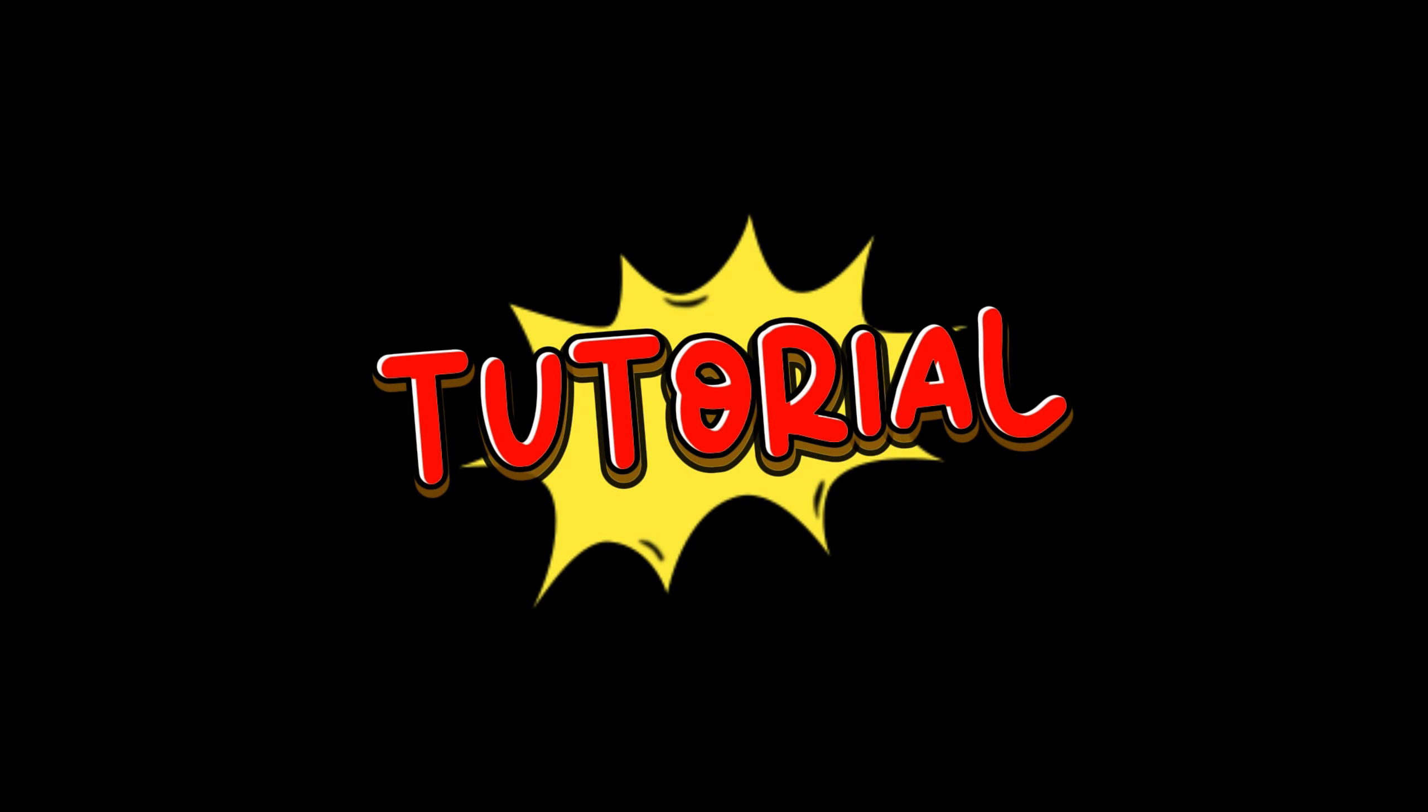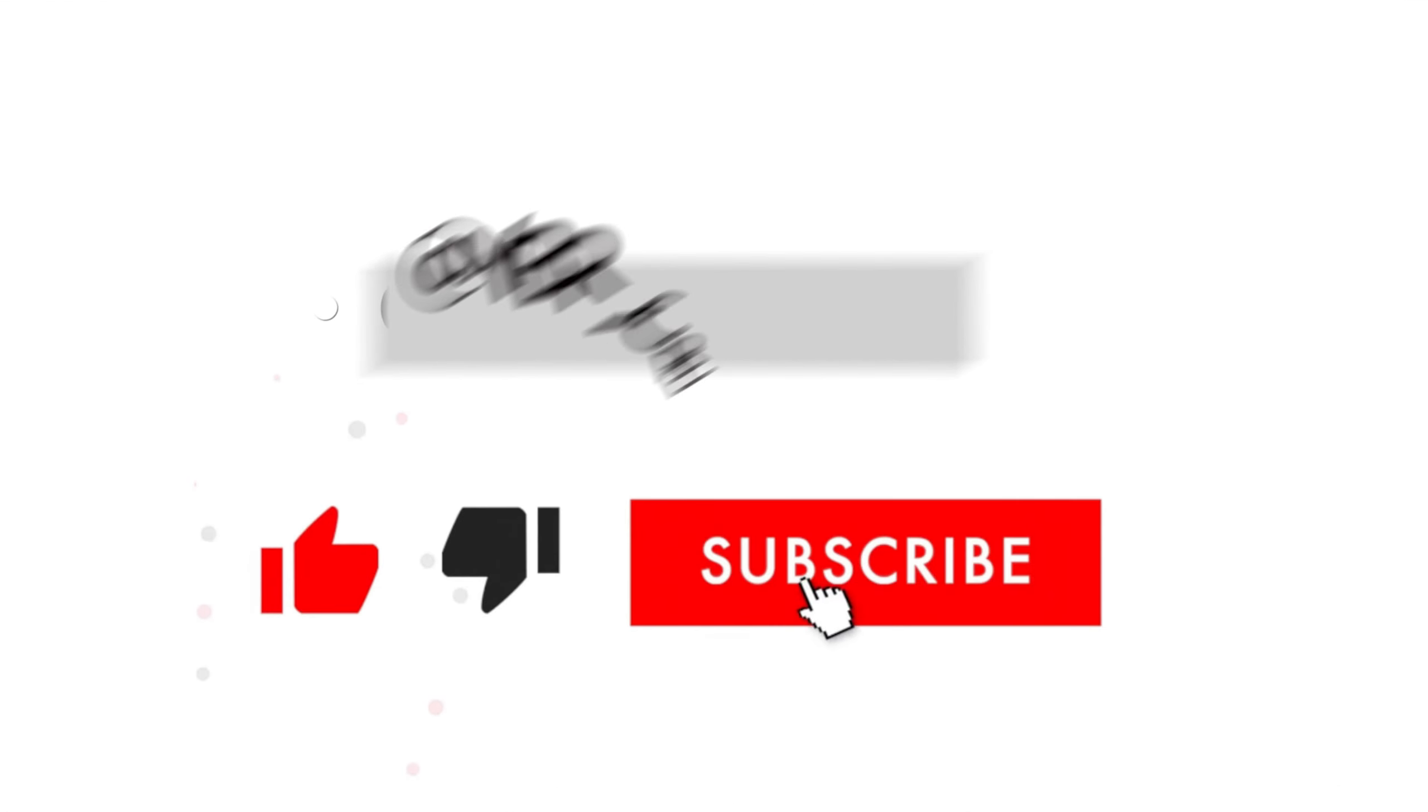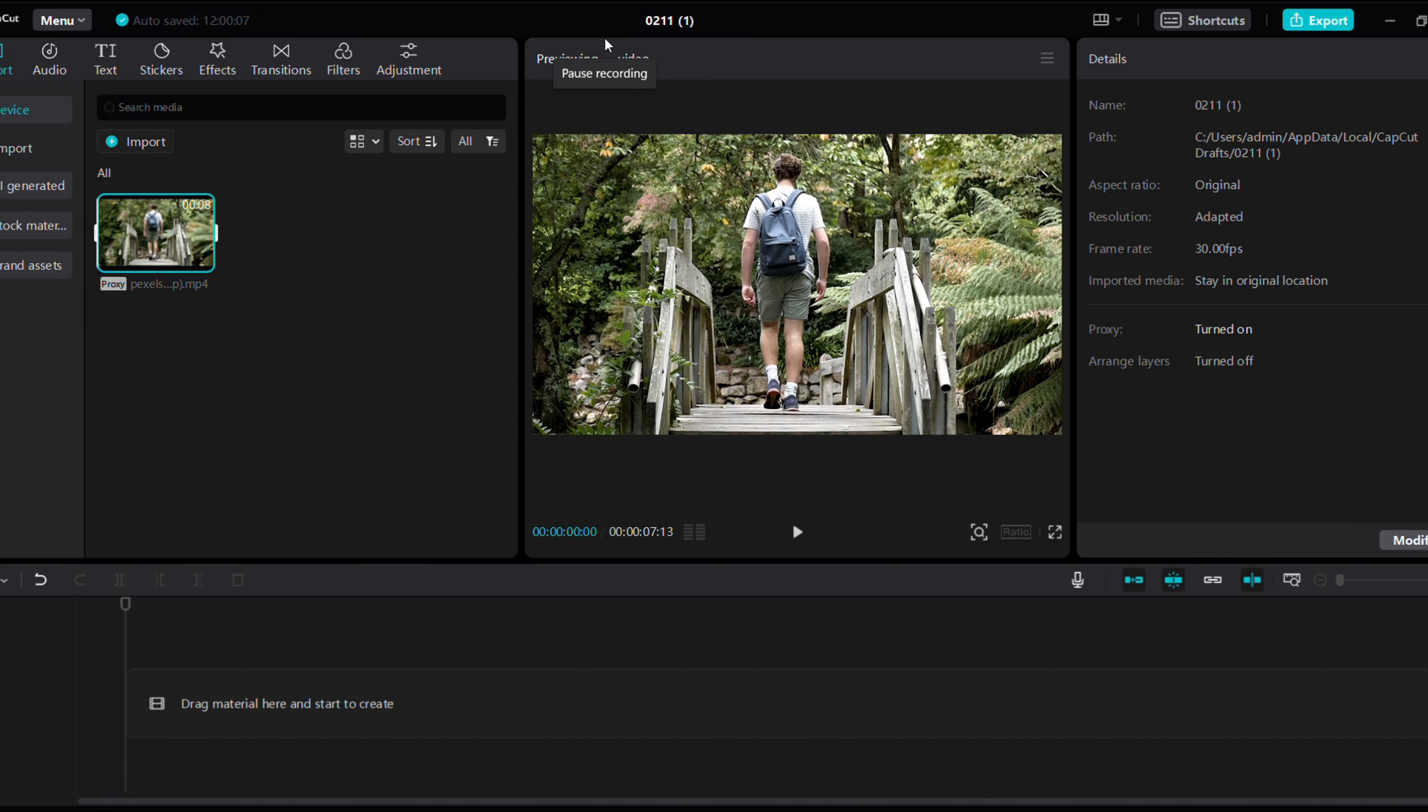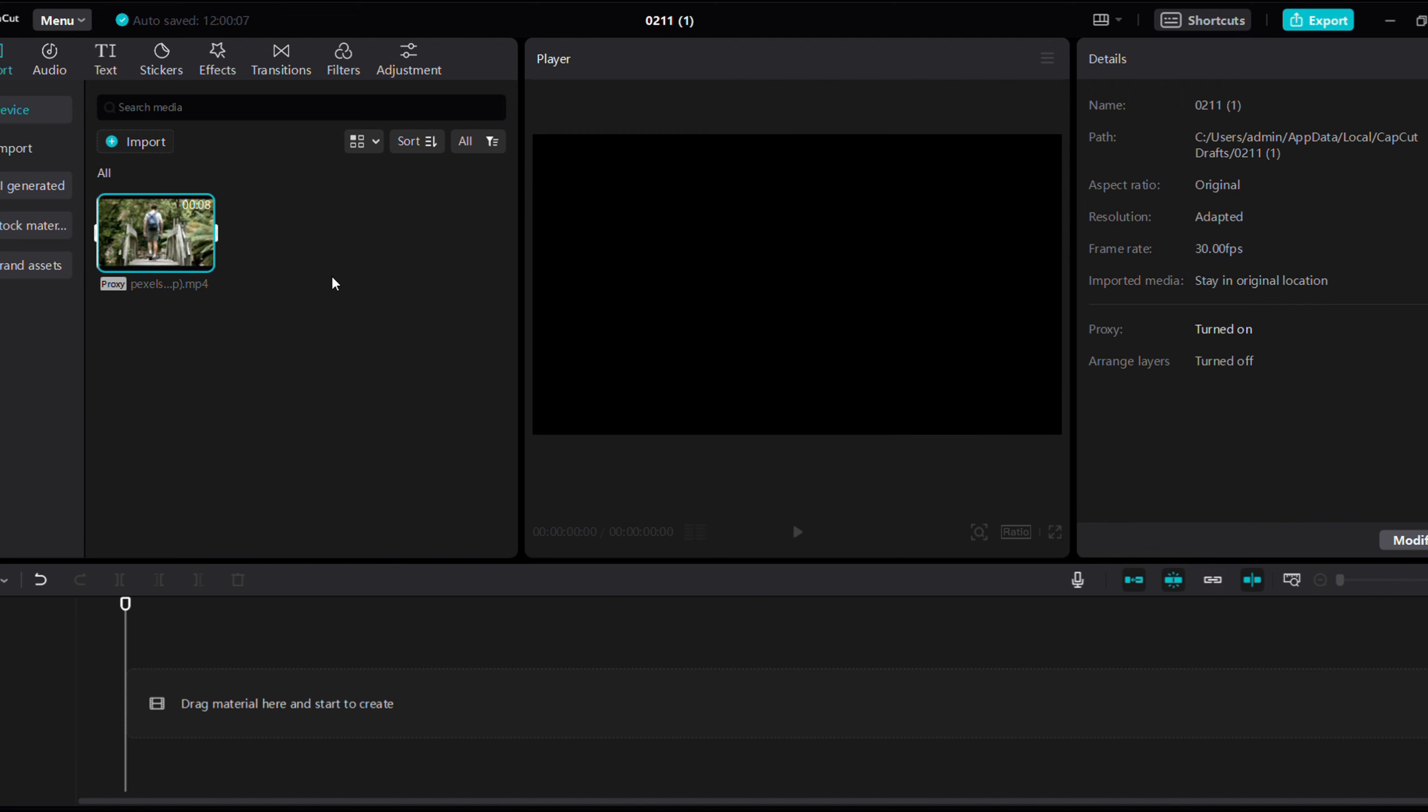So how did I make this? Let's go through the tutorial. Hello guys, I have imported this clip. We will apply filters and effects.